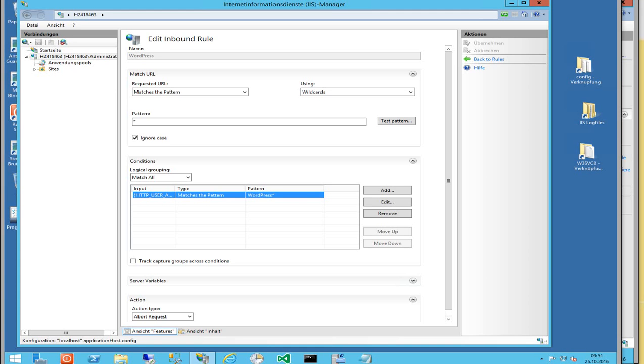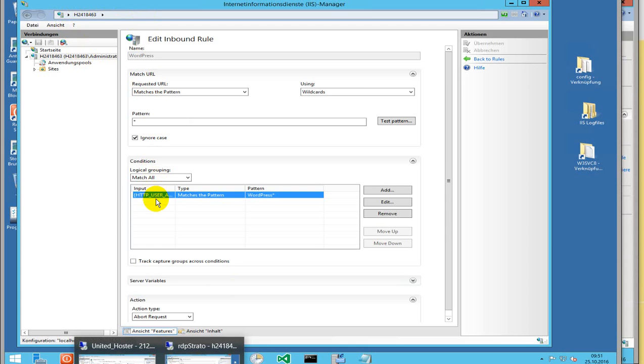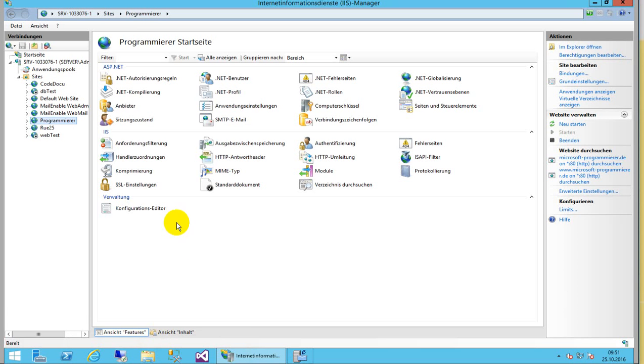This video shows how to prevent a WordPress DDoS attack on your Internet server. First, I'm going to switch to my server. What you see here is my first Internet server. I had a DDoS attack there and I had to protect against WordPress. I switched to my new brand new web server and I will implement it there.